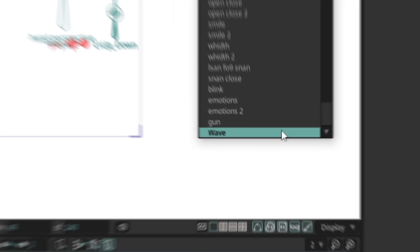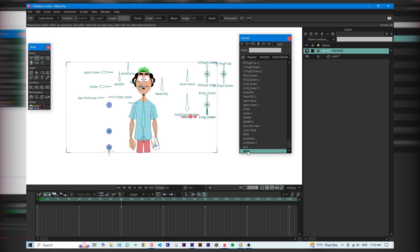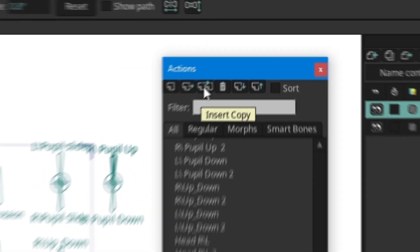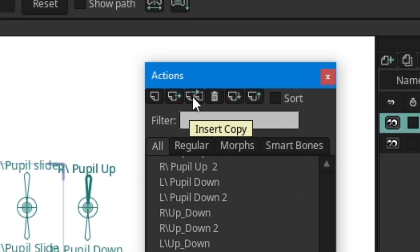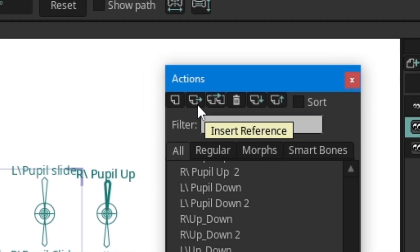Let's see how to use it. There are two ways to apply an action. First, 'Add a Copy' — this pastes the keyframes into the timeline. You can edit them freely, but they won't update if you change the original action. Second, 'Insert a Reference' — this links the animation to the action. If you update the action later, the animation will update everywhere you used it.